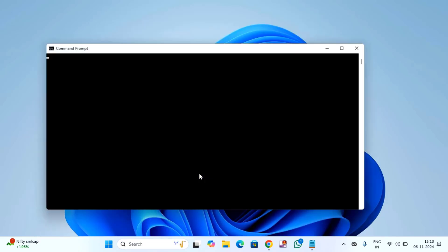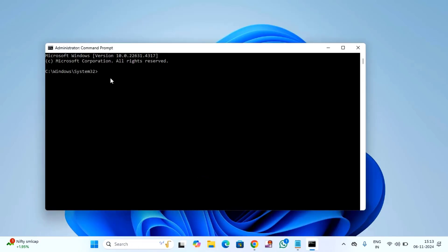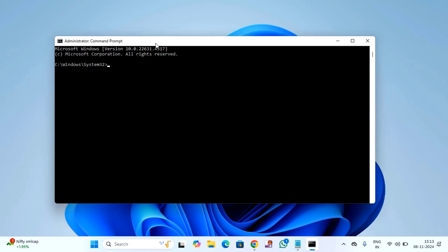Click on enter, click on yes to allow. Here you need to type sfc space forward slash scannow.